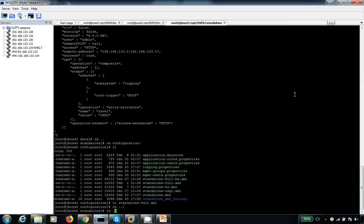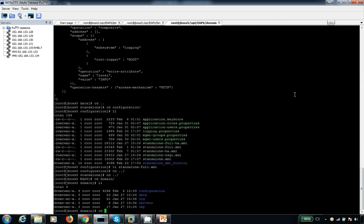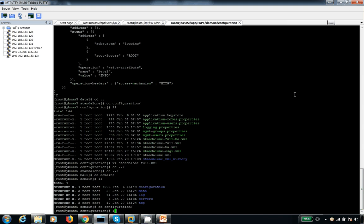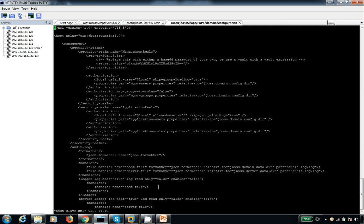But when it comes to domain mode, the audit log will not be available inside your domain.xml file. Instead, it will be available inside your slave and its host.xml file in the master. Let me open the host-slave.xml file — and here is the audit log. By default it is false.